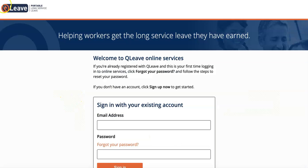This brings you to the Login screen. If you're already registered with QLeave, you'll need to reset your password the first time that you log into Online Services.